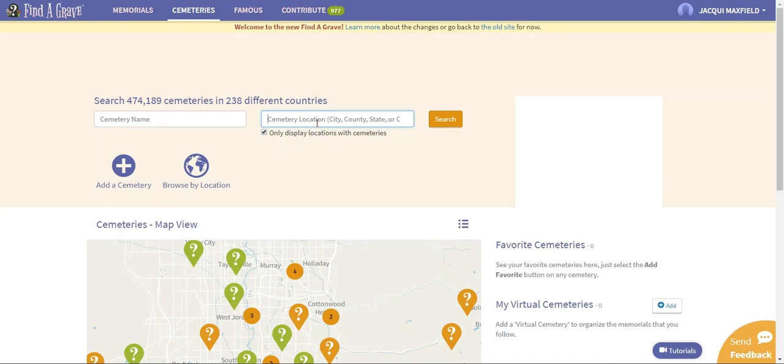Once I find them, like I said, you find one you're normally going to find many because people tended to be buried near family members. So you will find a large majority of your family in the cemeteries easily. I hope that helps you, but that is how you use the cemetery search in the Find a Grave website.